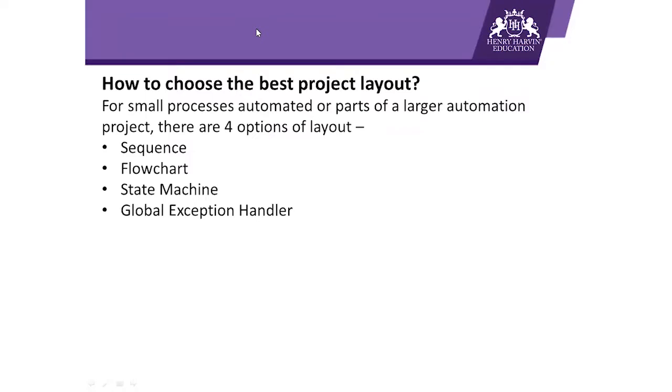For small processes automated or parts of larger automation projects, there are four options of layout. So basically, UiPath provides four options to create your workflows. These are options as well as templates which can be used to define the design or structure of your workflow.